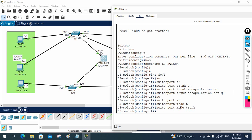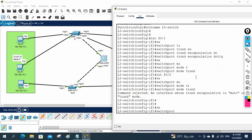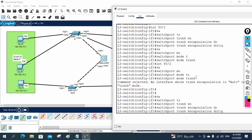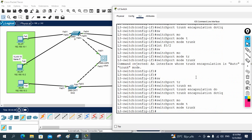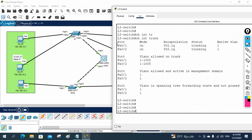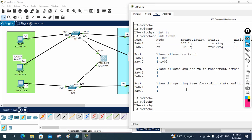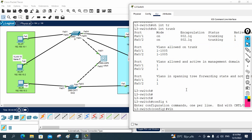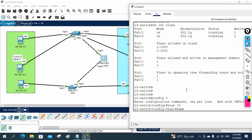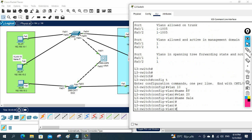Now I make FastEthernet 0/1 trunk, then go to interface FastEthernet 0/2. Note that if you just write 'switchport mode trunk' without the encapsulation command, it will not work. You must write 'switchport trunk encapsulation dot1q' first, then 'switchport mode trunk'. After verifying with 'show interfaces trunk', both F0/1 and F0/2 are now trunk ports. Next I need to create the VLANs: VLAN 10 named IT and VLAN 20 named Sales.